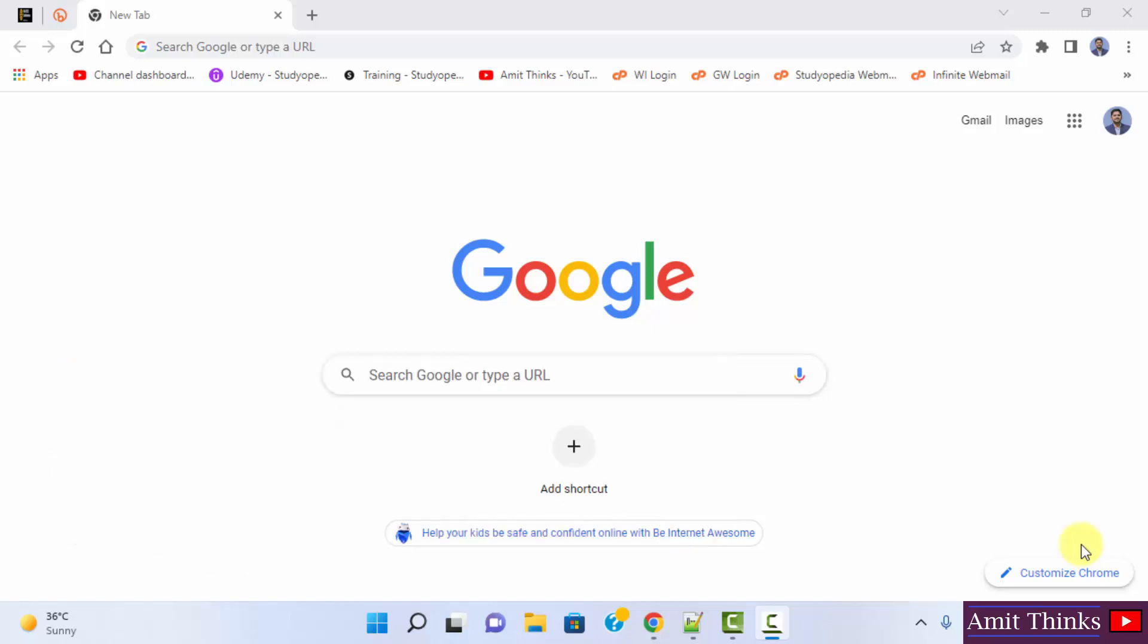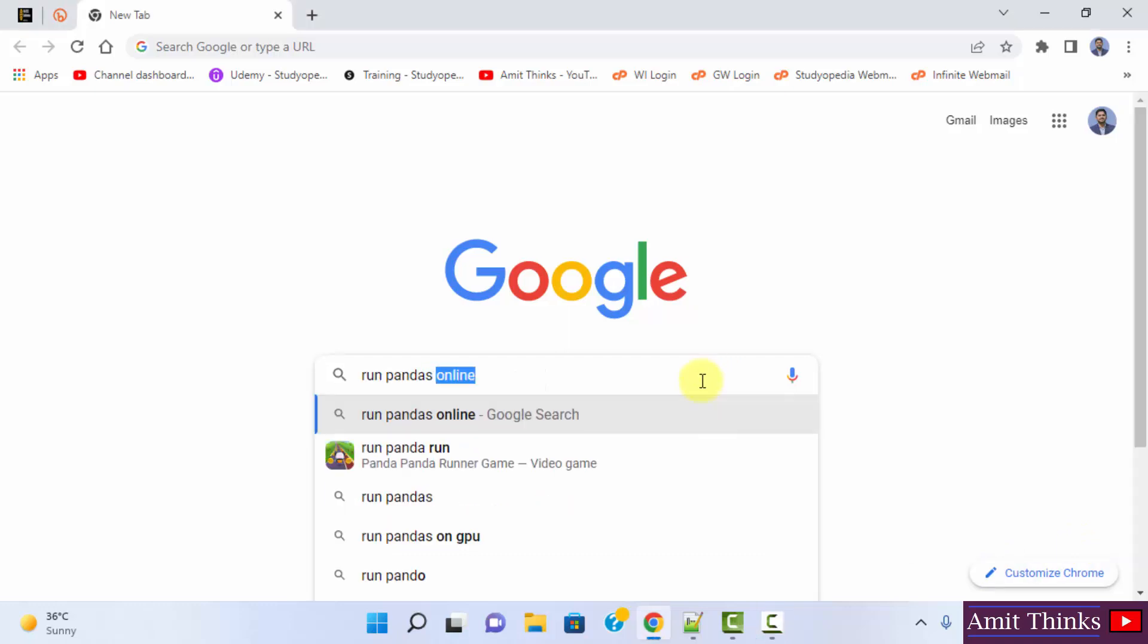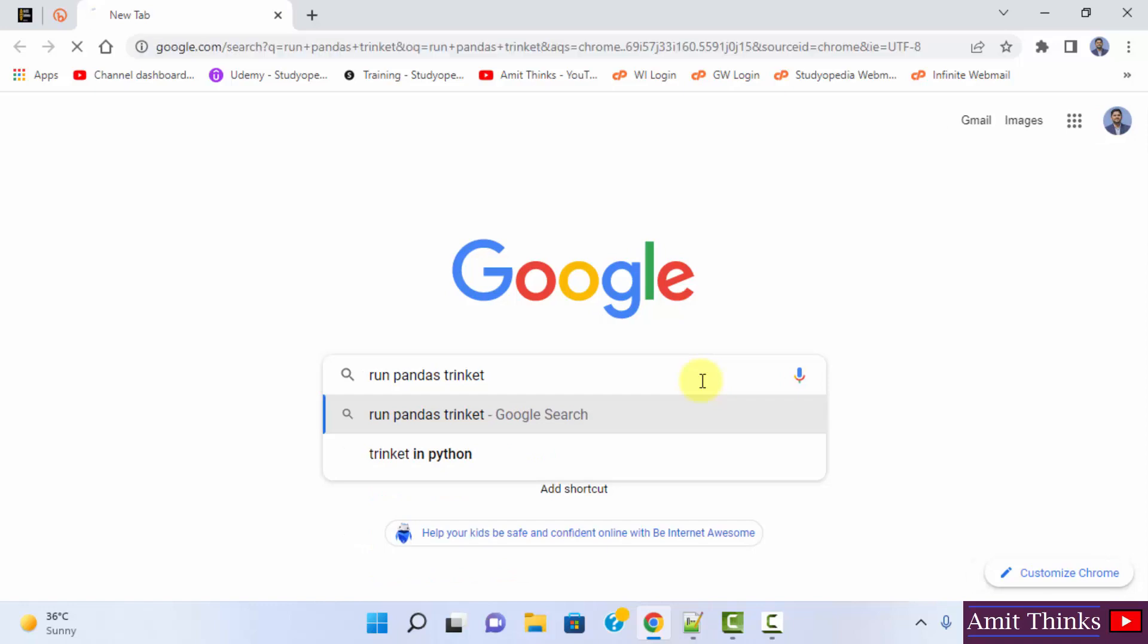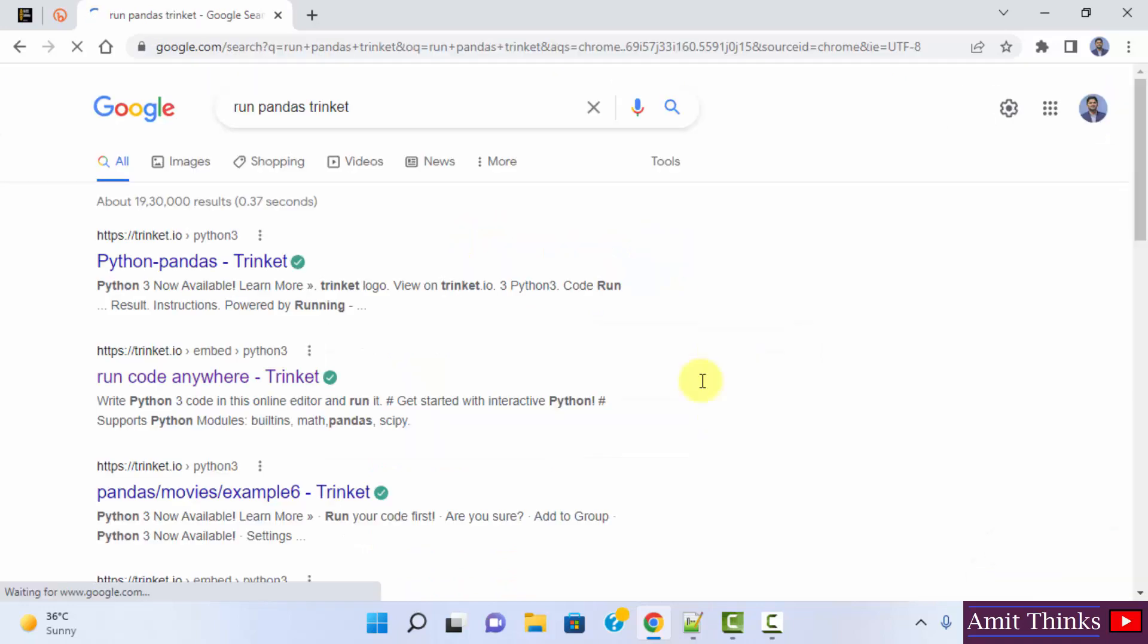Let's see. At first, go to the browser on Google, type run pandas, type trinket and press enter. Here, on the first one, you need to click on it.